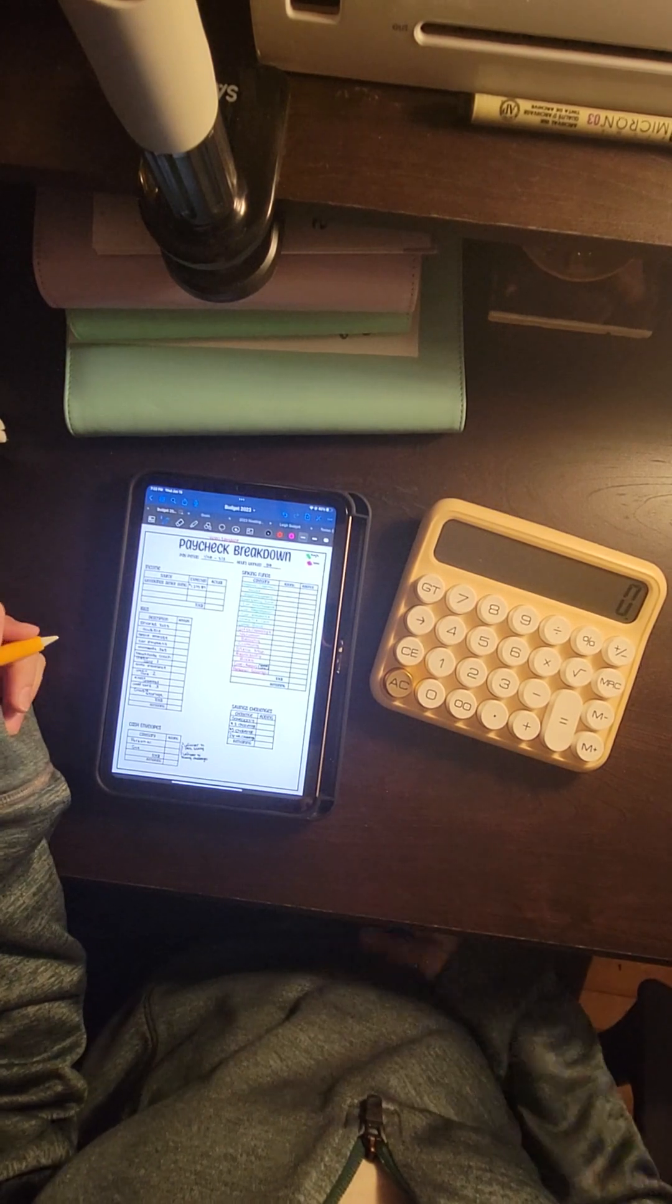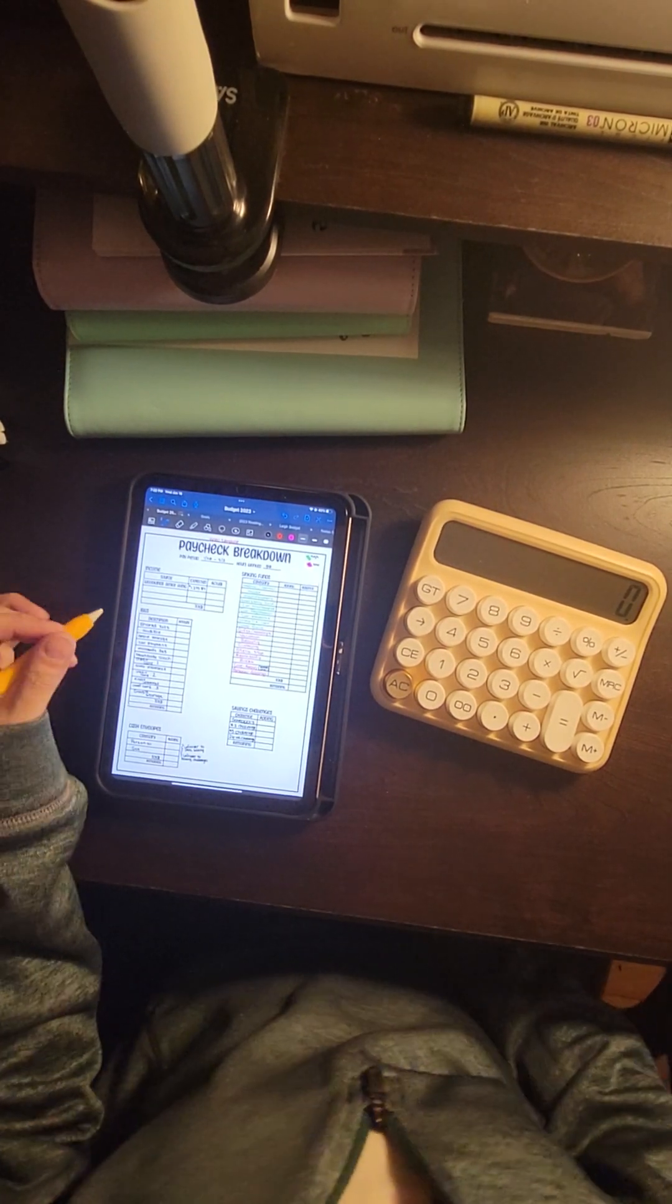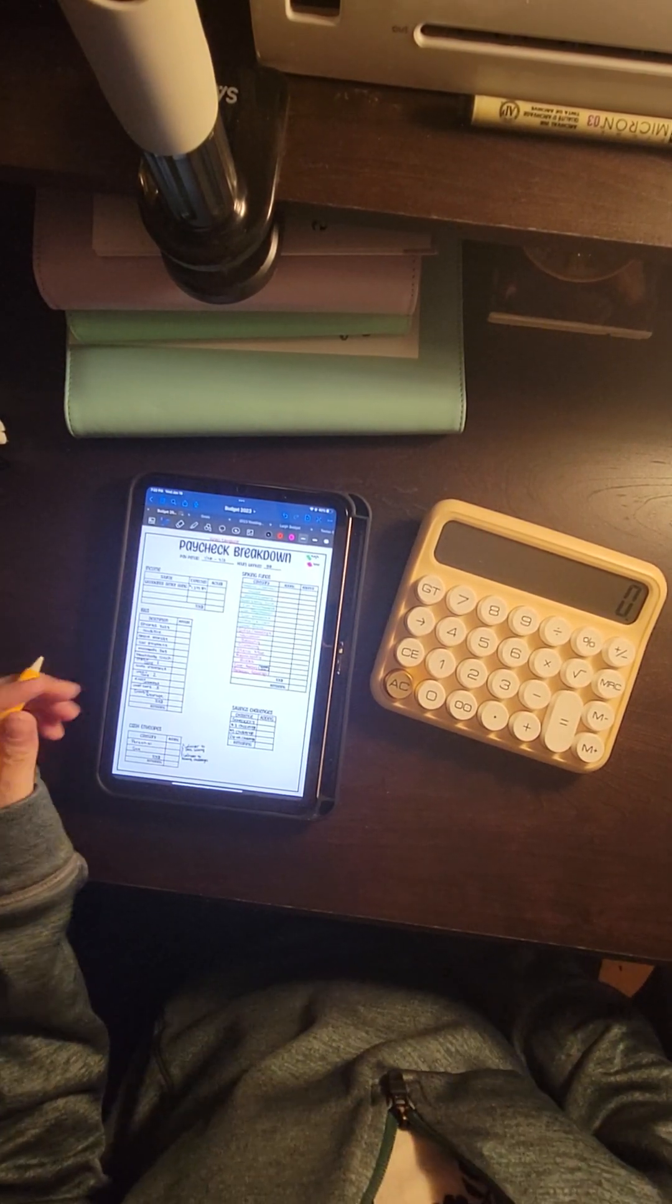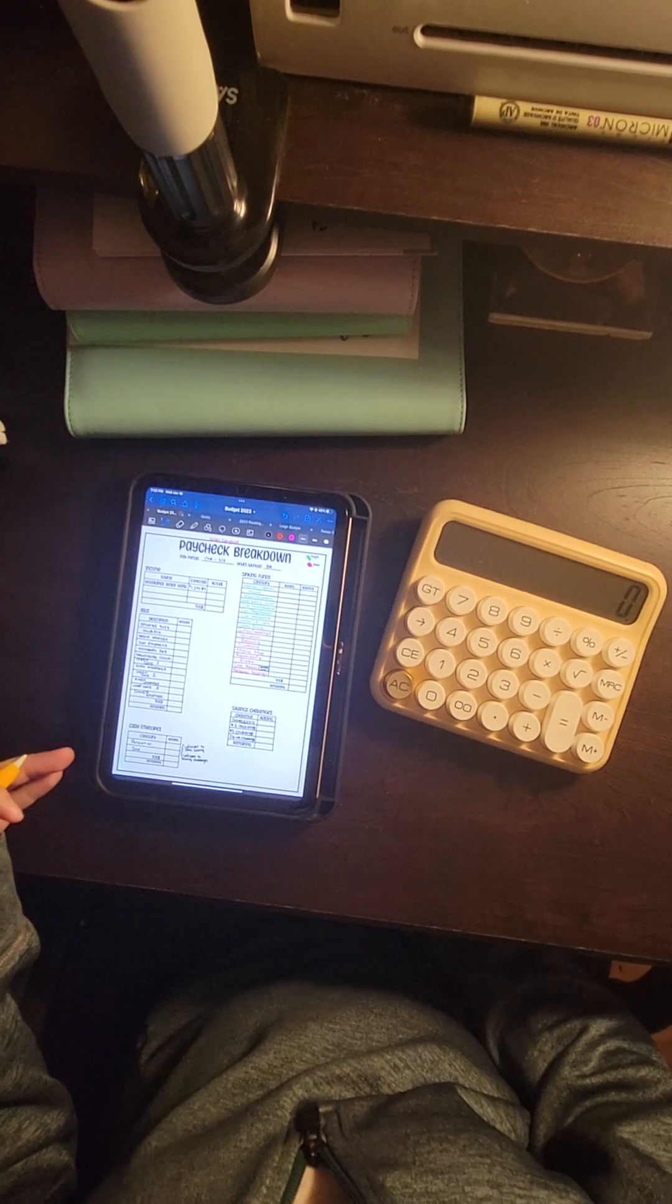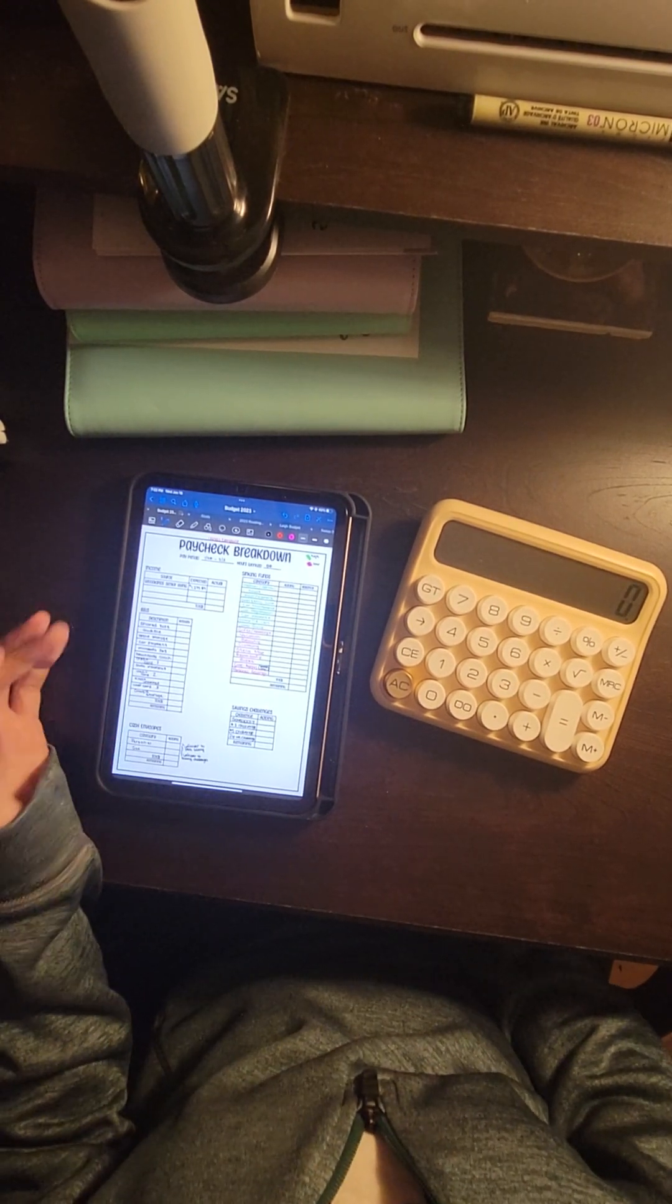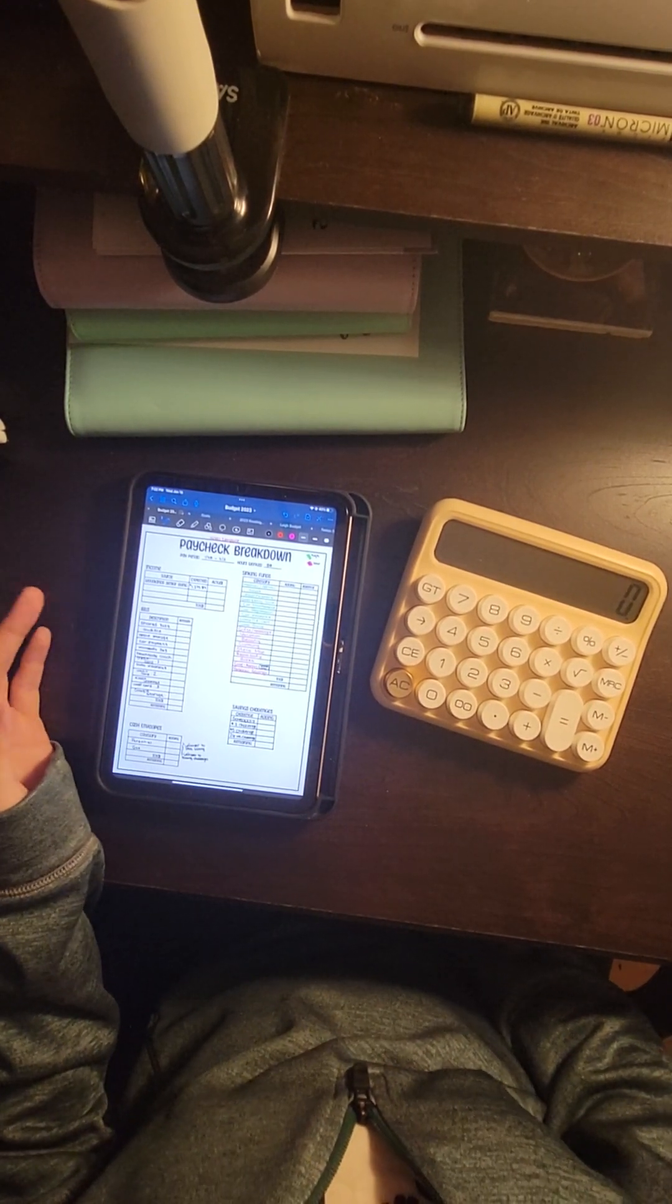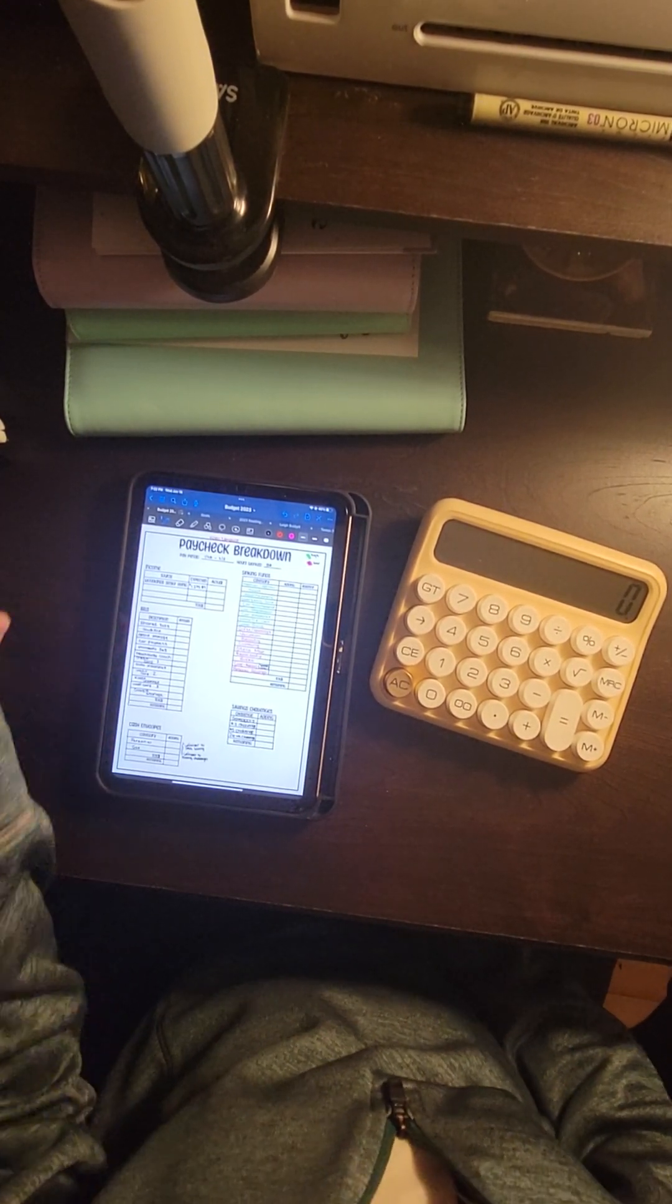This is going to be a cash breakdown, or budget breakdown, paycheck breakdown video, and I will show you guys how I break down my paychecks. And then on Friday, when I get my check, I will do a cash stuffing video.